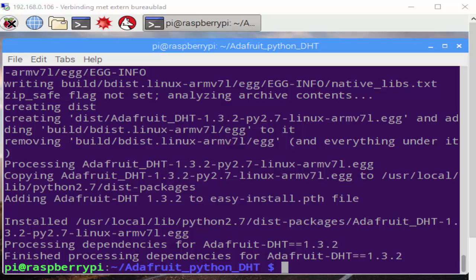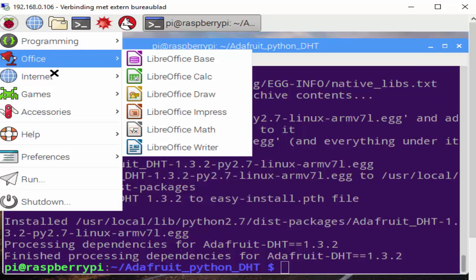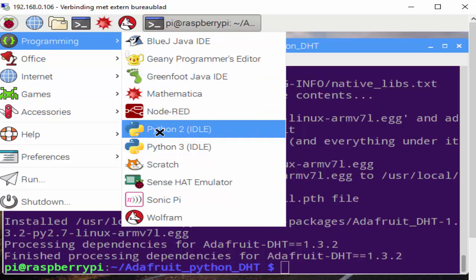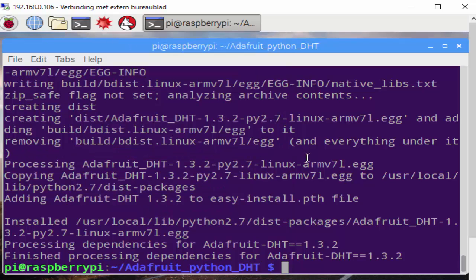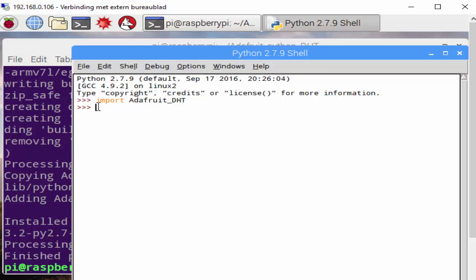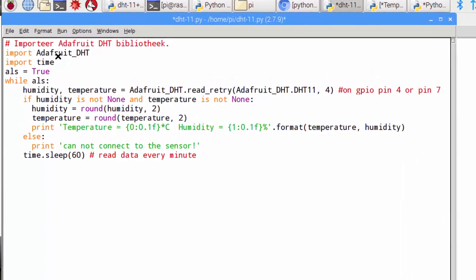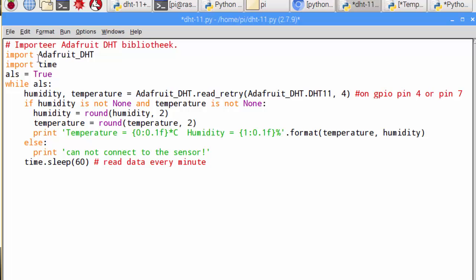Now let's check if the shell recognized the library. We open the Python 2 shell and type in import Adafruit_DHT. We get no errors, so everything works smooth. I wrote a small Python script to test the sensor. I import the library and another library called time. I made an endless loop because ALS will be always true, so this loop is non-stop.